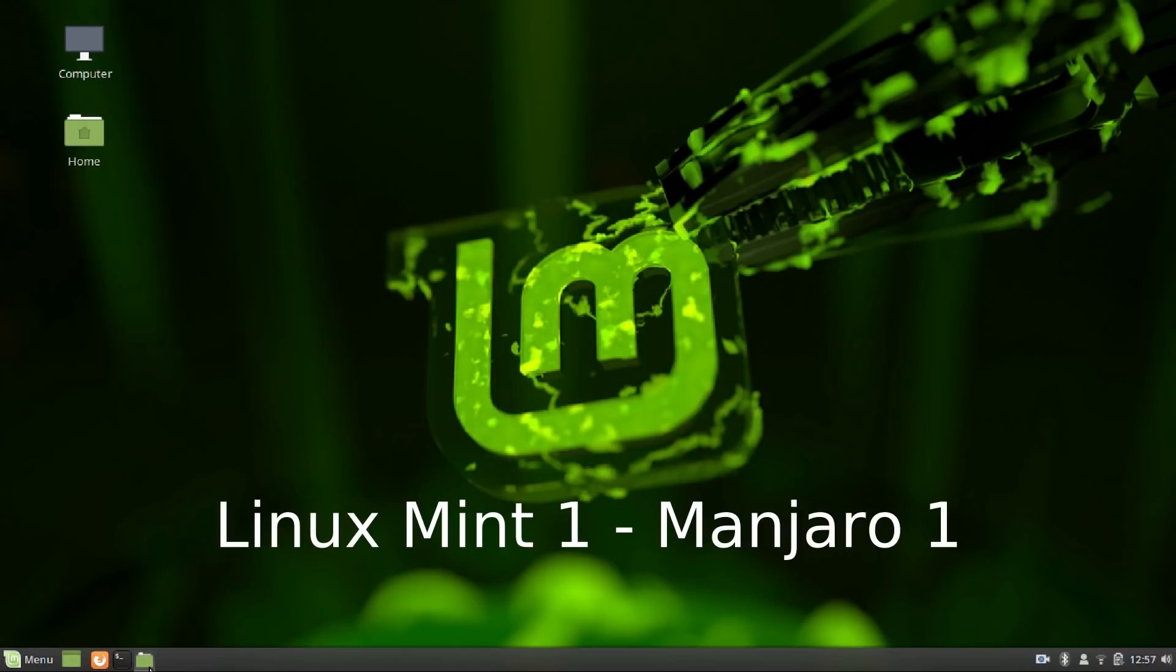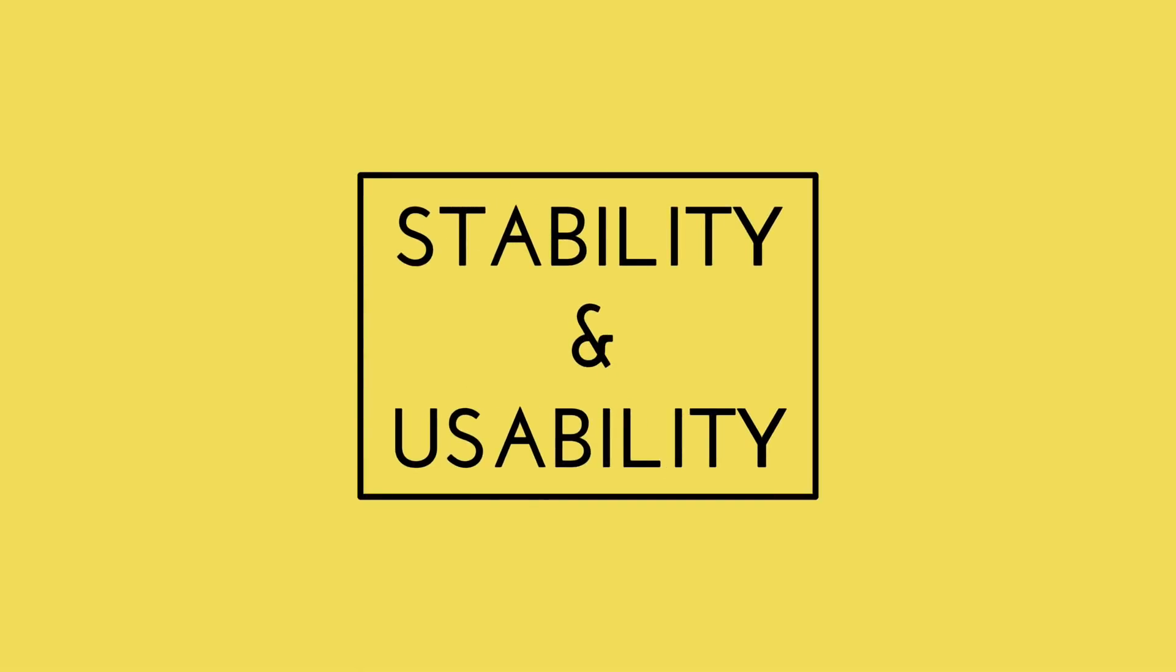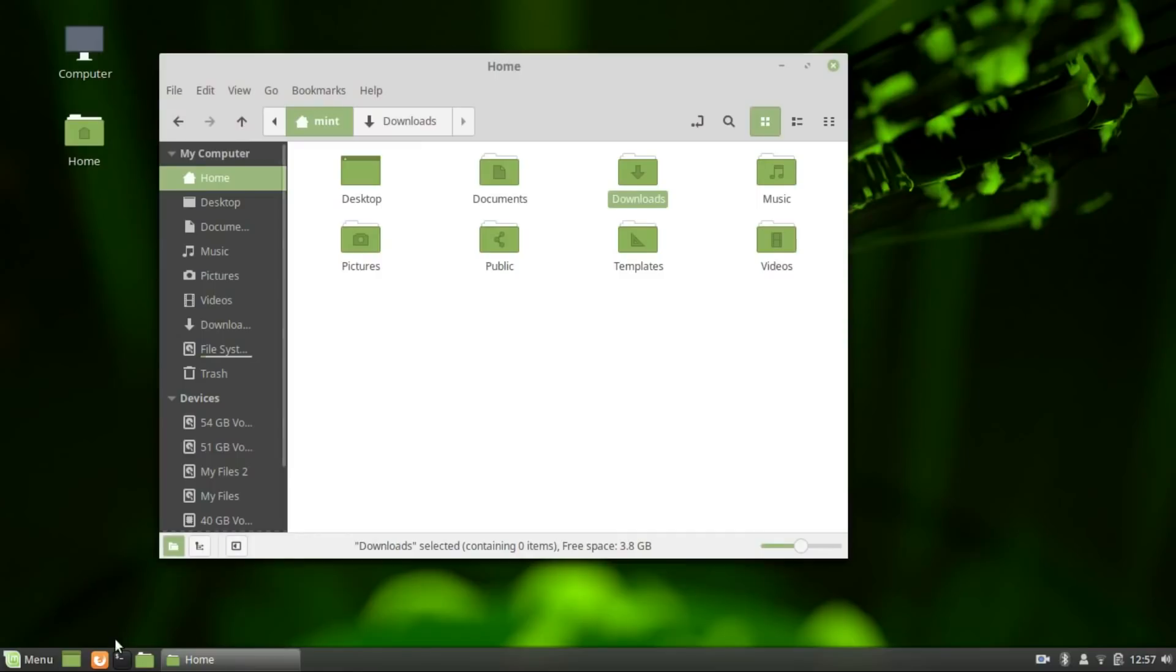I give both the distros a point each as I like both the desktops and it's a rather subjective point. You might like one, I might like the other. You can choose whichever you like. Next, we'll be having a look at the stability of the two operating systems.